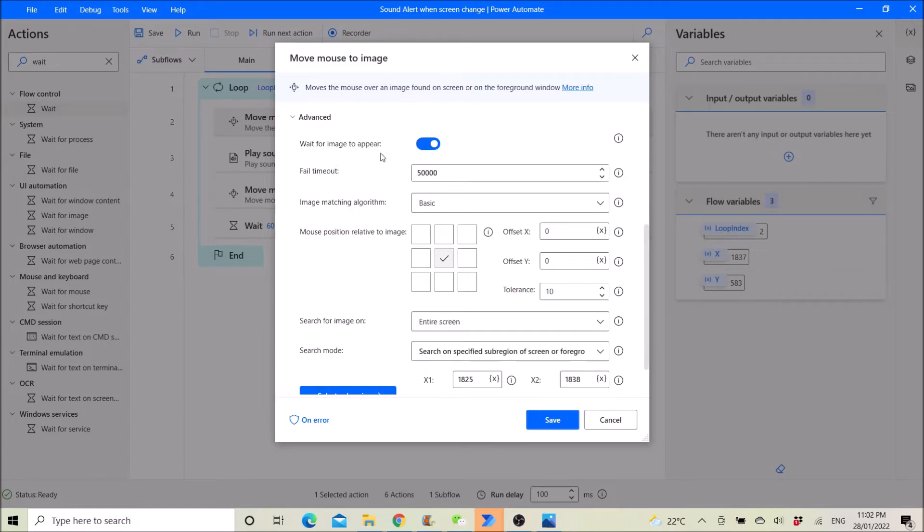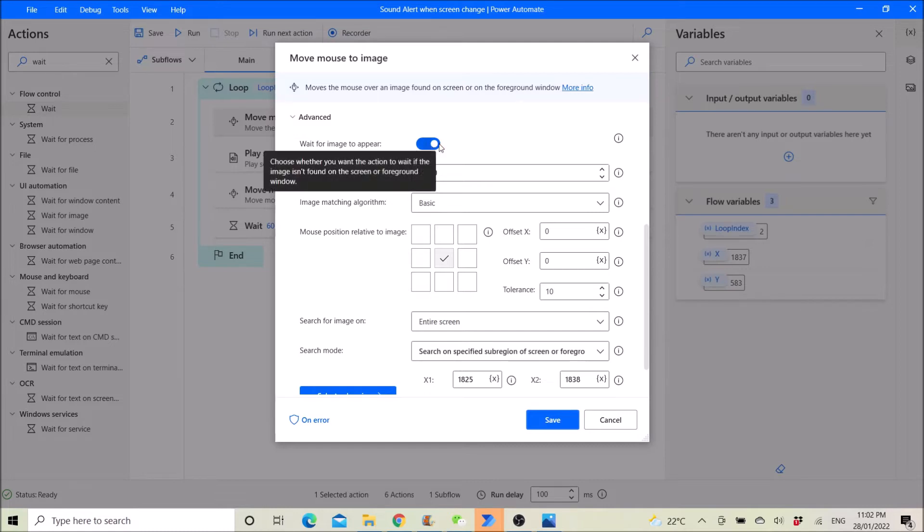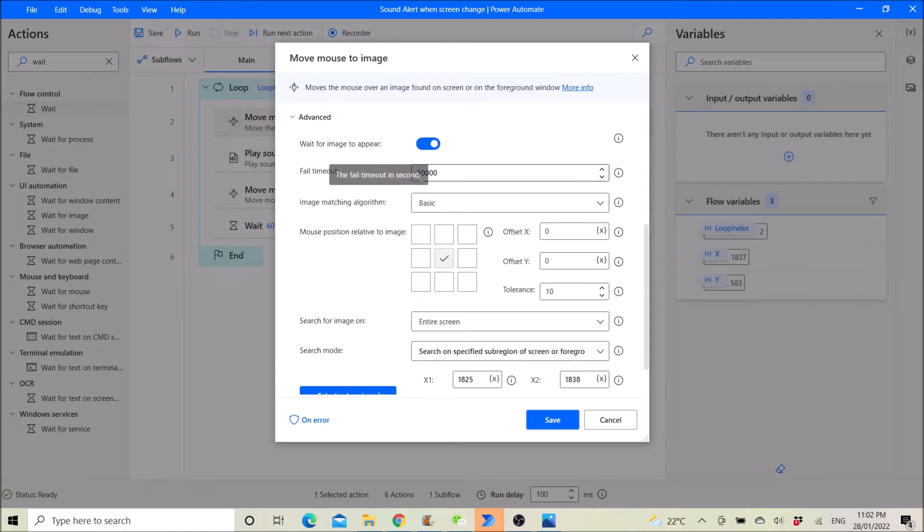Wait for image to appear. So I want to wait for the blue chart to appear. So I enable it. Clear timeout. I put 50,000 seconds so that it won't time out so fast.